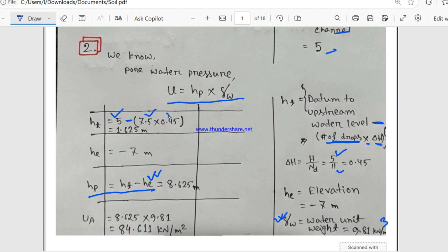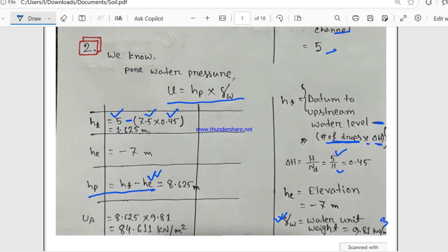Inserting values: ht = 5 − (7.5 × 0.45) = 5 − 3.375 = 1.625 meters. We also need the elevation value he, which is minus 7 meters.